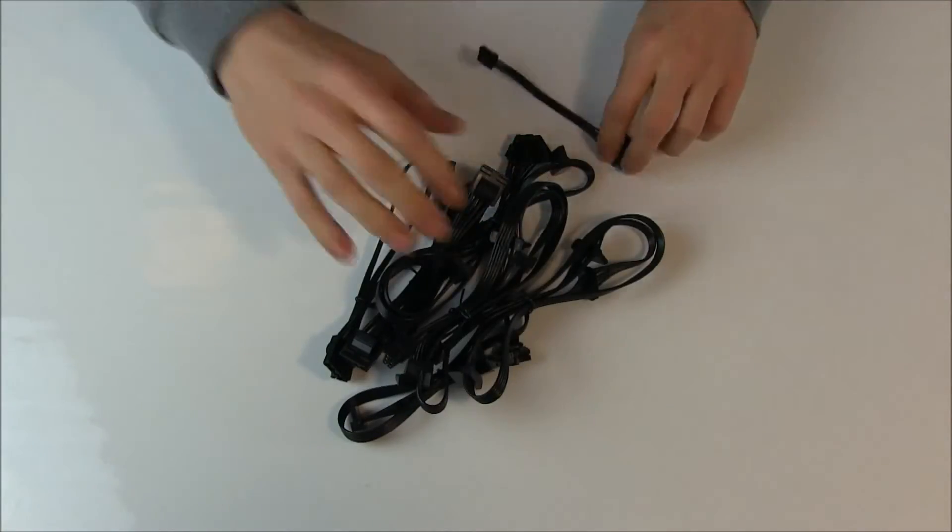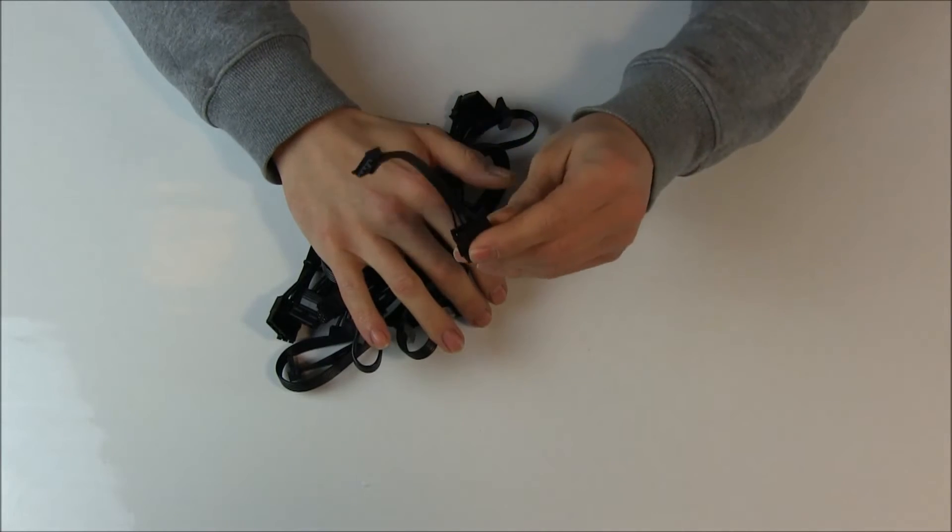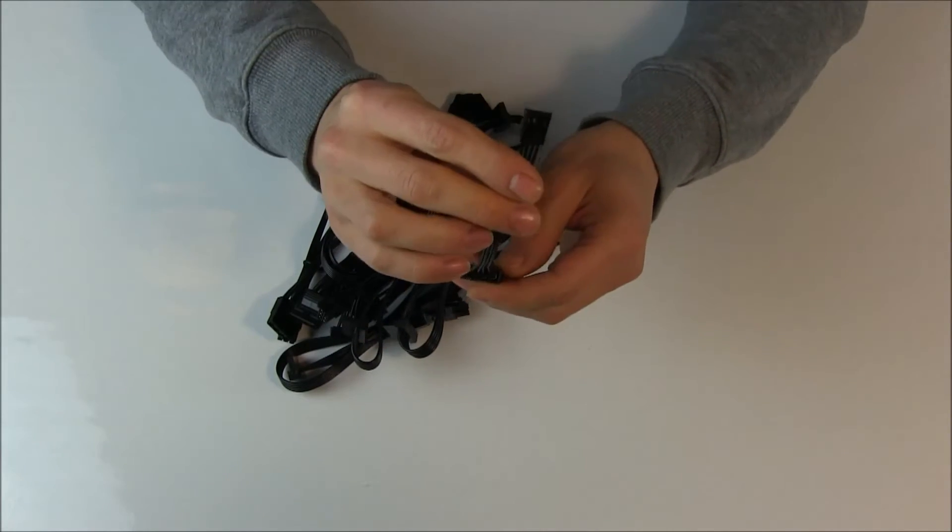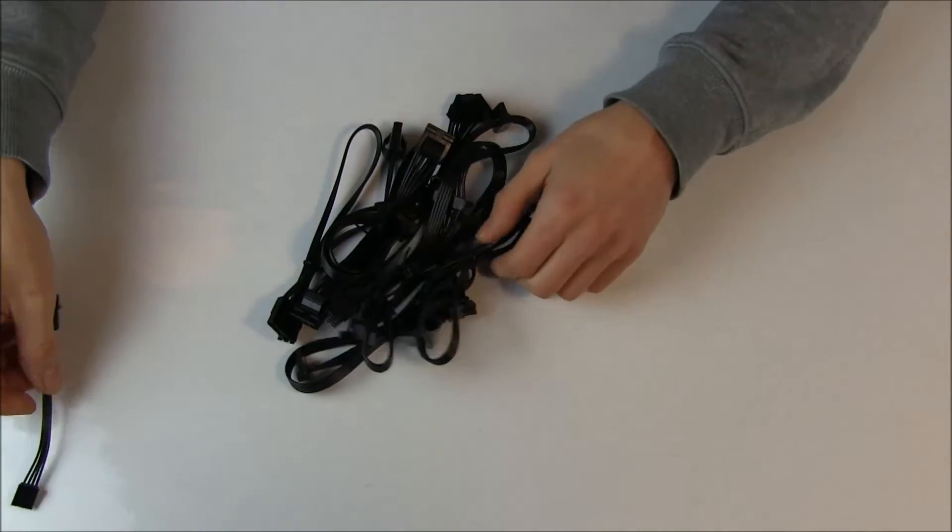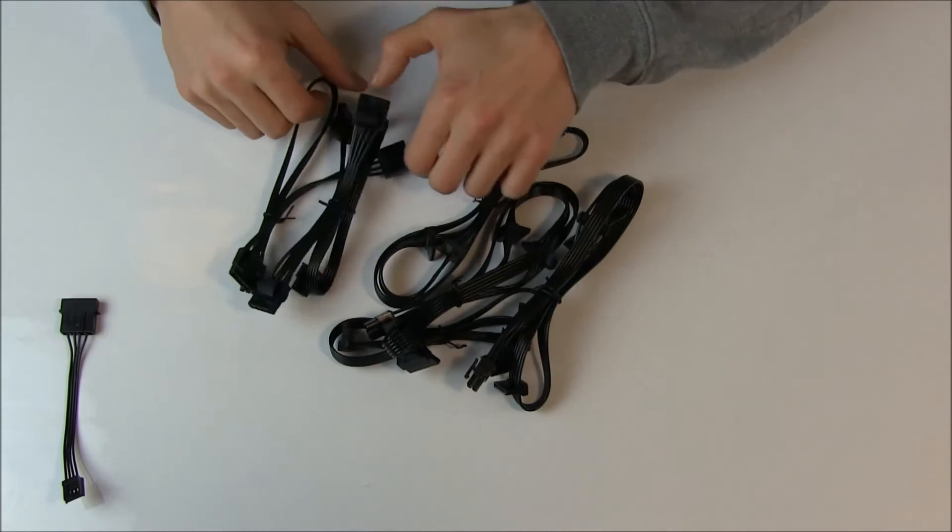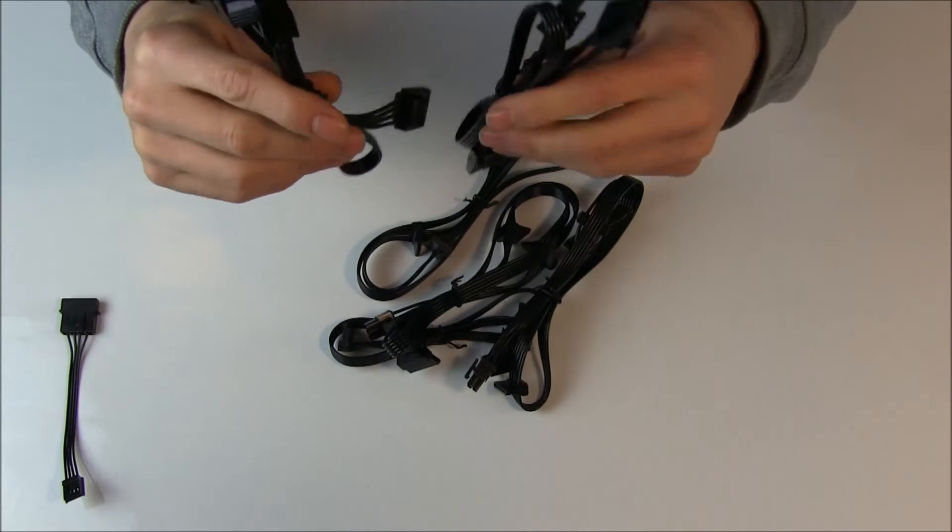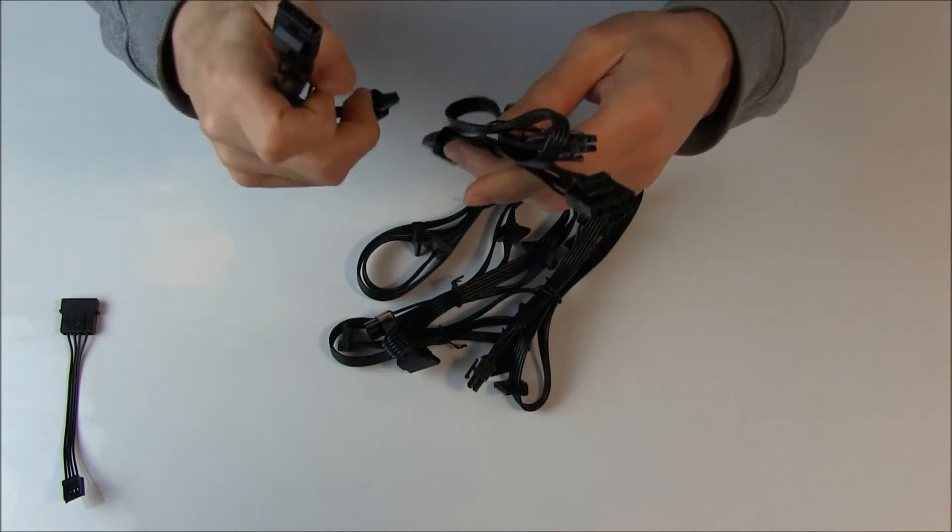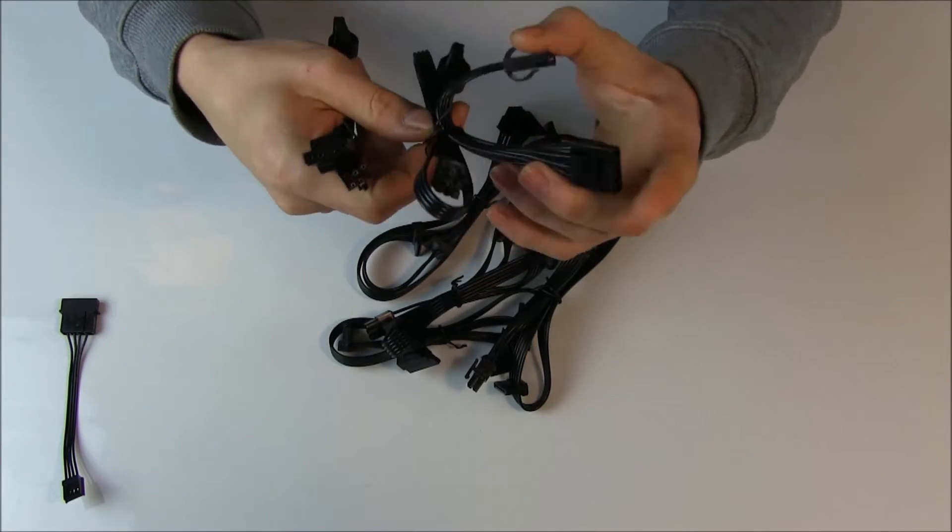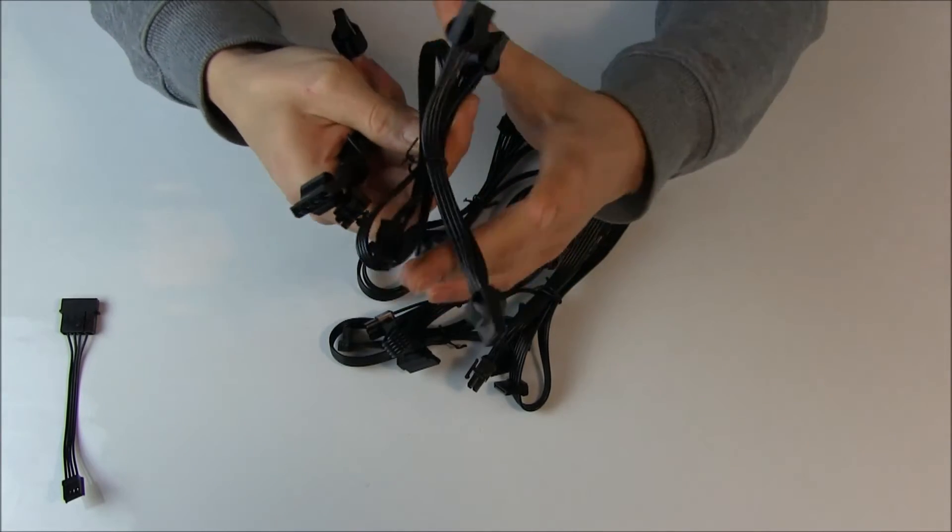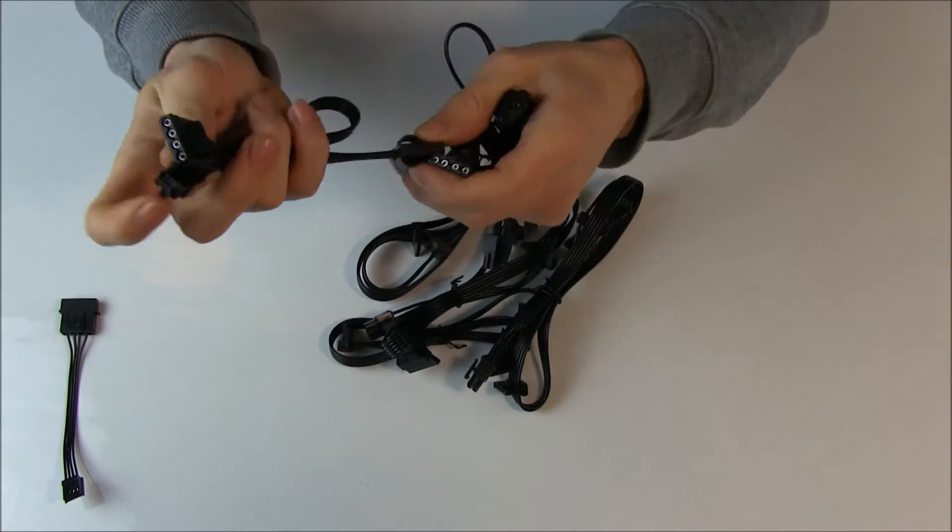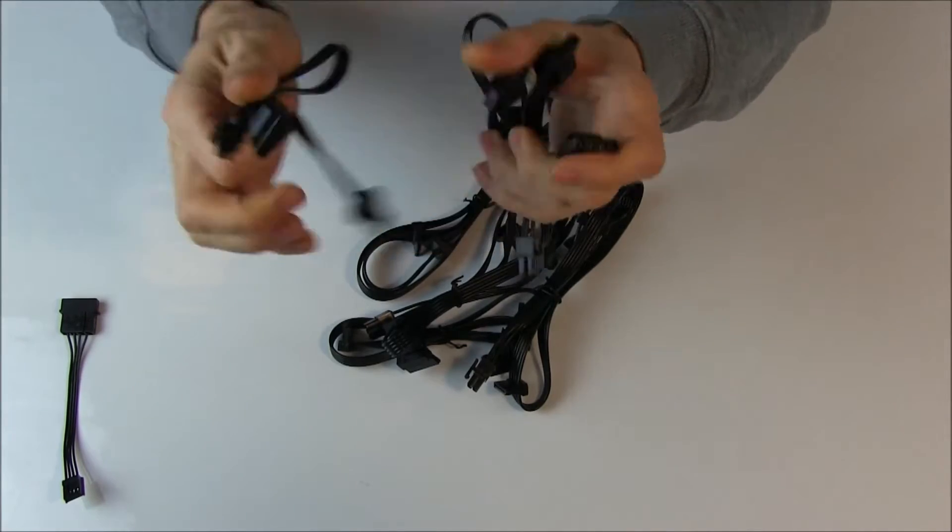Okay, what do we have? We have the good old fashioned floppy Berg connector. Then you get two Molex connectors, two Molex cables. One with three headers and one shorter one with just two headers.